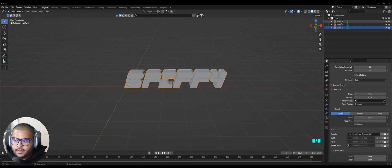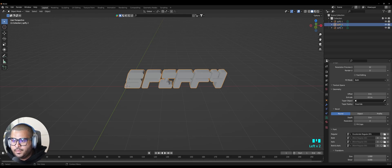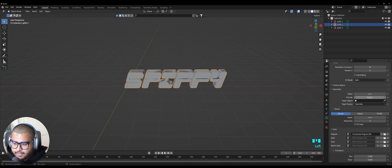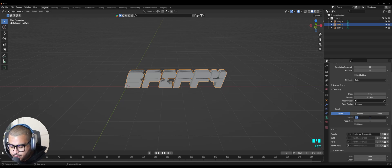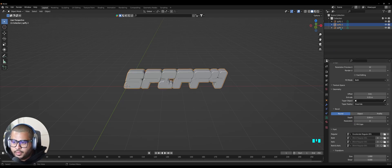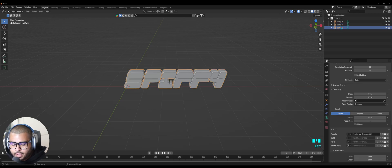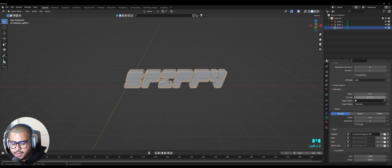Spiffy_one is good to go. Now let's do spiffy_two — over here on the Extrude do 0.25, and then on the Depth under Bevel do 0.04. Now let's go on spiffy_three: Extrude is 0.17 and on the Depth it's 0.1.